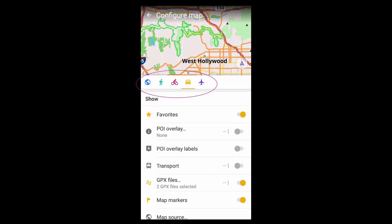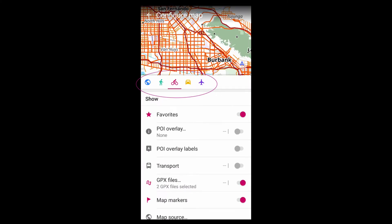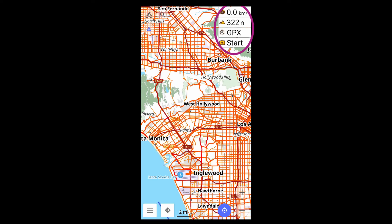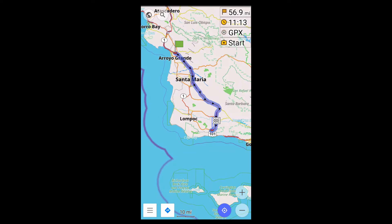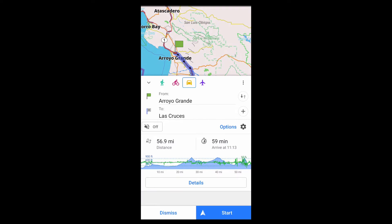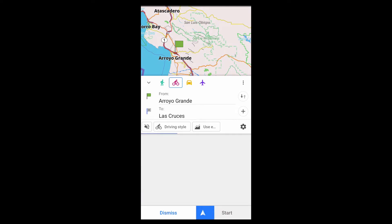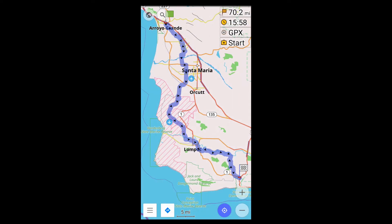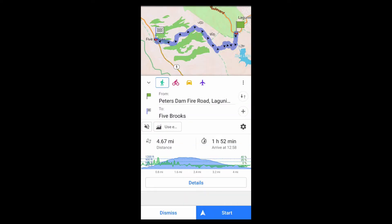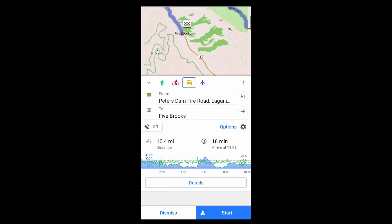These profiles determine both the look of the map and the information panels. And with the exception of the Browse Map profile, they determine how you navigate. For example, the Car profile will navigate on motorways, whereas the Bicycle profile will avoid them. The walking profile will navigate on off-road paths; the driving profile will avoid them.